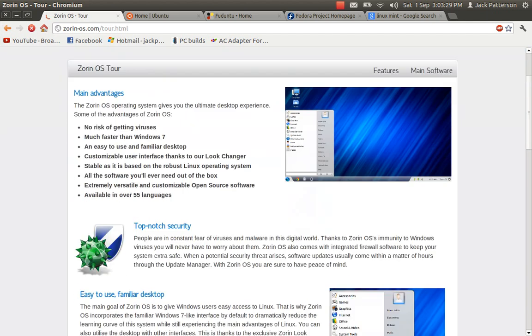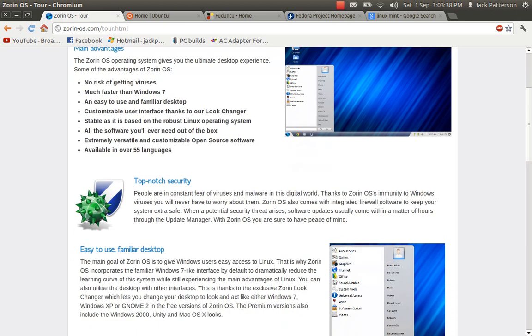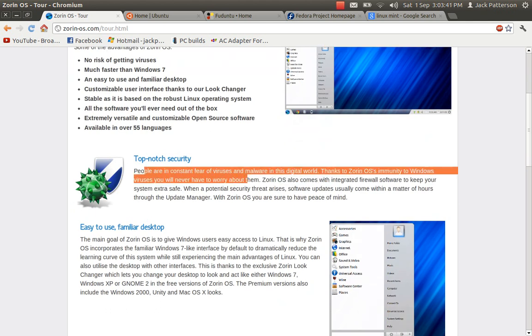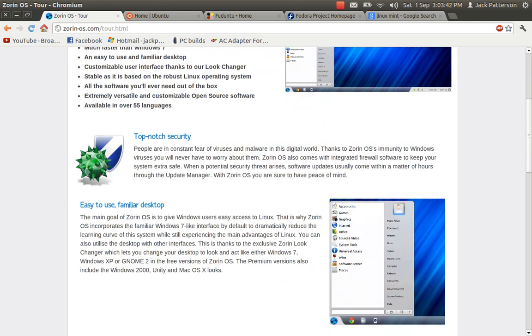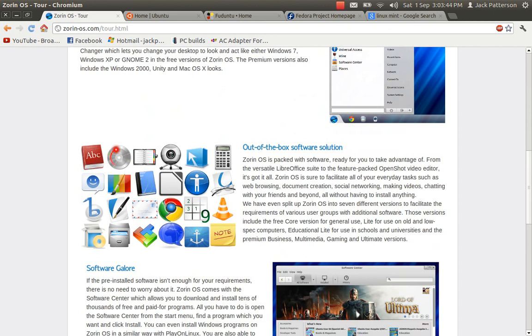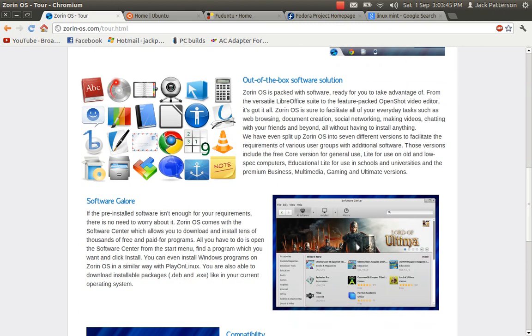See its main advantages there is pretty much all Windows software runs on this using things like Wine. And it's much faster than Windows 7 and it's got lots of security which is a big thing they push. And it's a very familiar desktop for people coming over from Windows which is what they target.